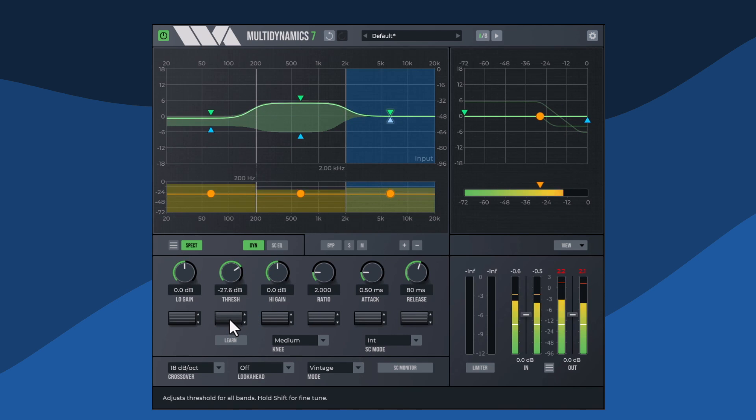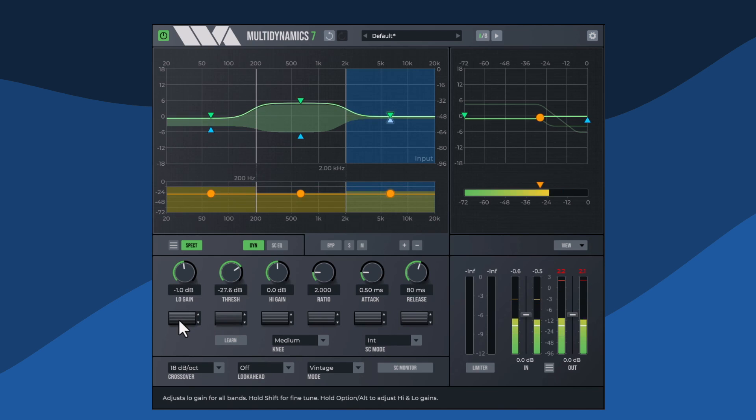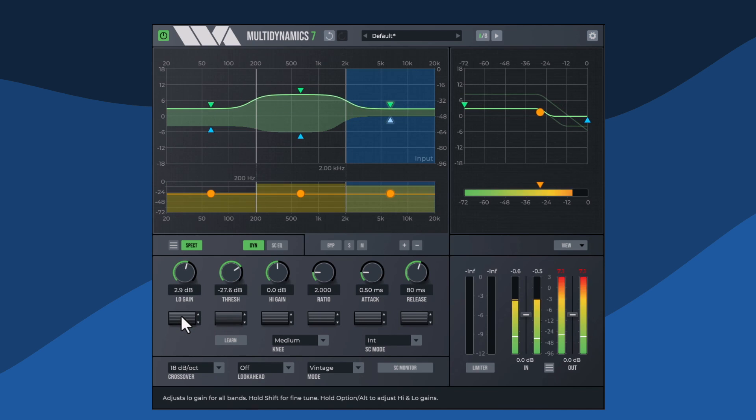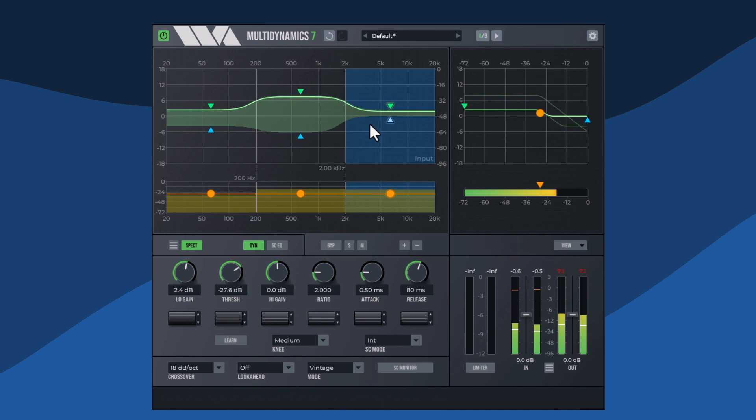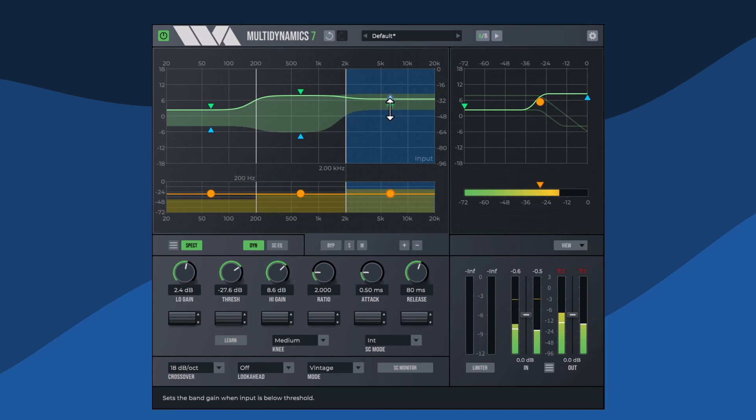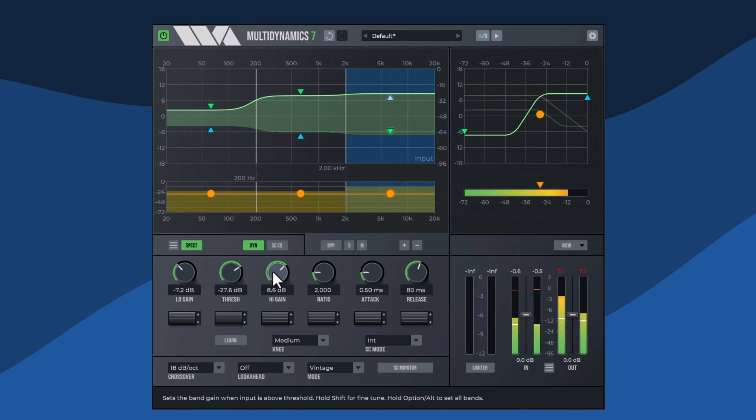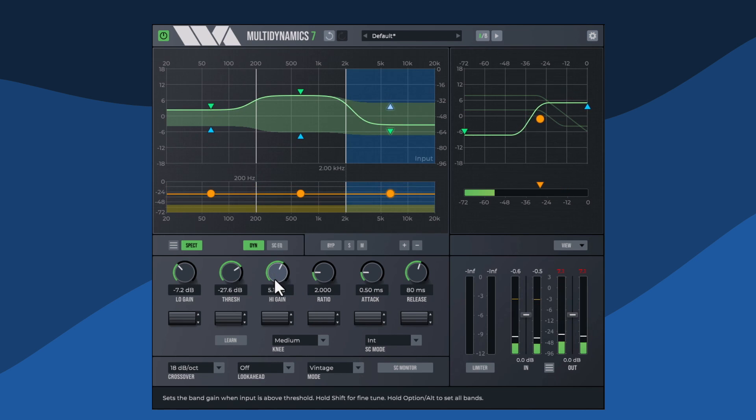It provides up to six bands with independent compression or expansion and gating per band. Multiband dynamics processing combines the techniques of equalization and single band dynamics processing. It can do much more than a simple EQ or a single band dynamics processor.